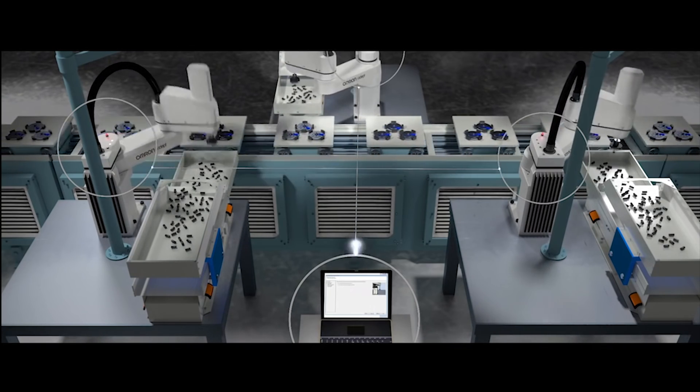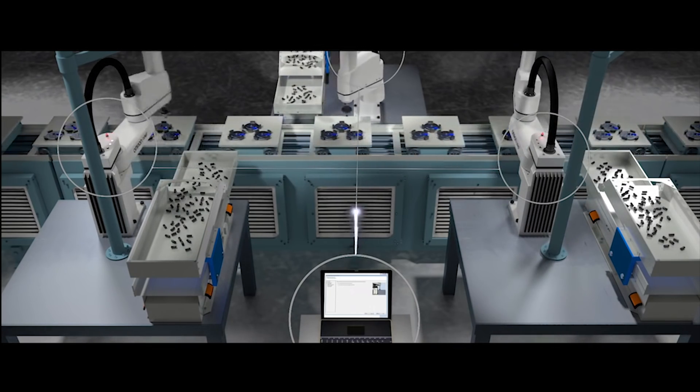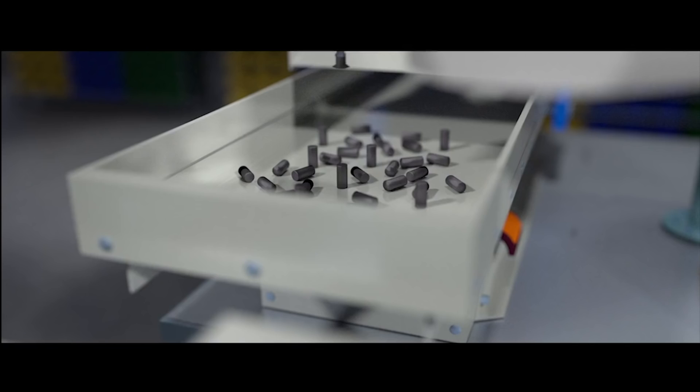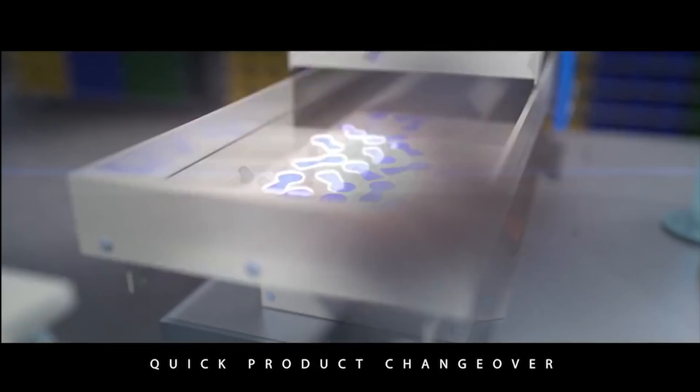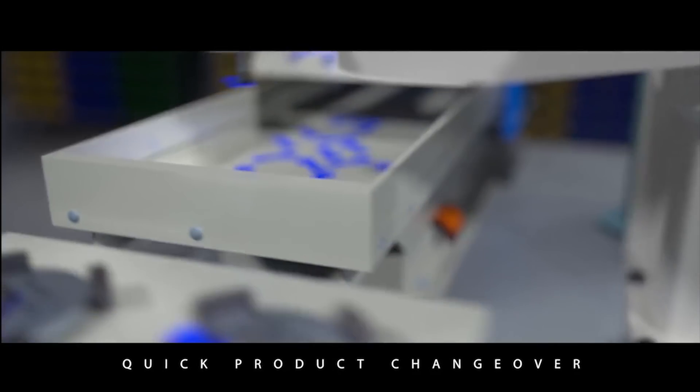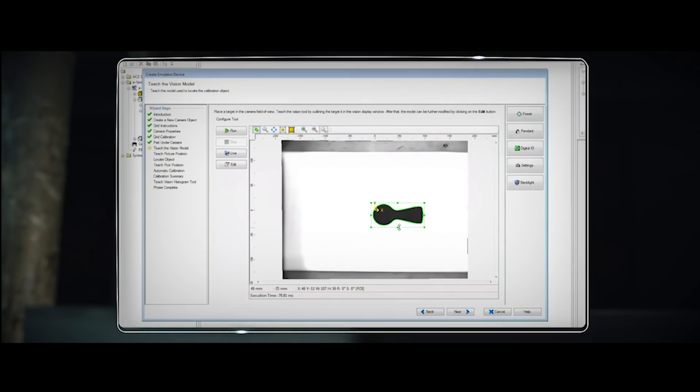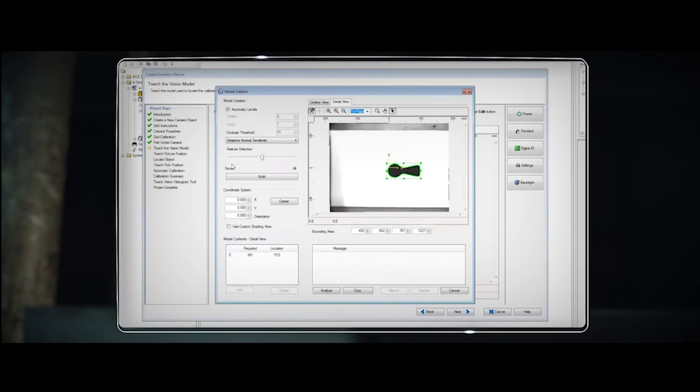Now on your assembly line, let's also say you have to change to different parts. The software is so easy to use you can teach it to recognize a new part very quickly, allowing you to switch over in minutes. And you don't need to be an expert.